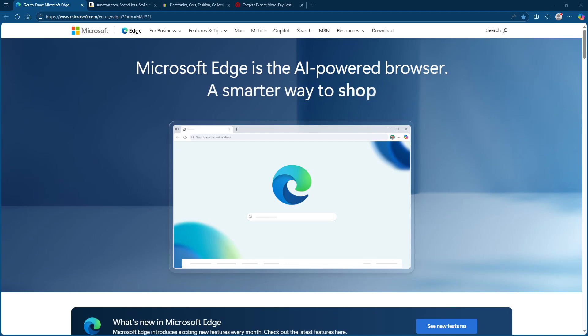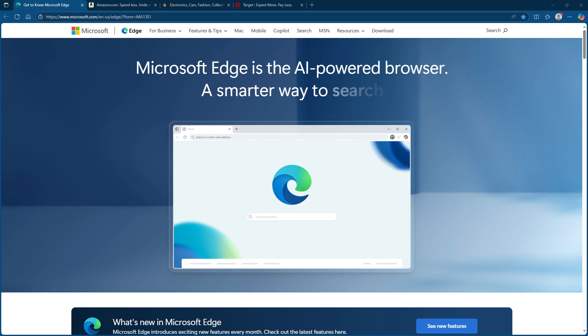In today's video, I'm going to teach you how to use the coupon finder in Microsoft Edge. Have you ever found yourself sifting through countless websites looking for the best coupon codes only to end up more frustrated than when you started?